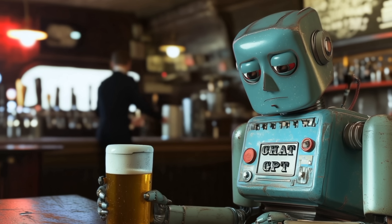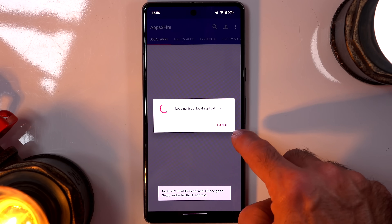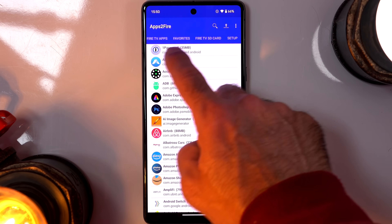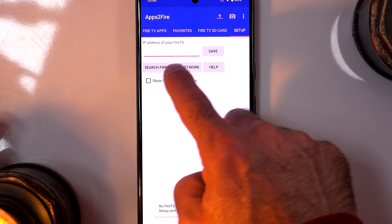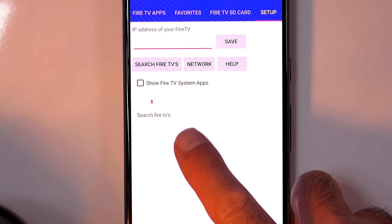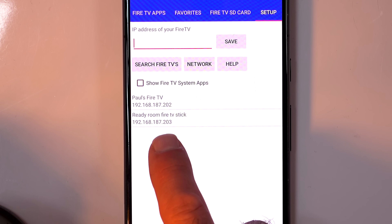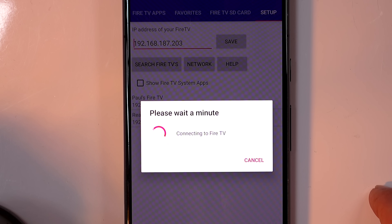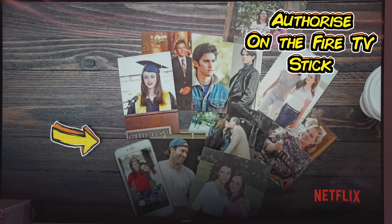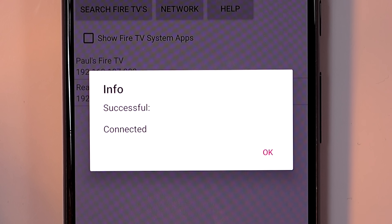I'm going to teach you how to get Fully Kiosk on your Fire Stick because that's what I've used myself. If you don't know how to do this on your Google TV, just ask ChatGPT. In Apps to Fire, it loads a list of all your applications on your phone. First, you need to set up your Fire TV Stick — go to the Setup tab and Search for Fire TVs. As long as you're on the same Wi-Fi network as the Fire TV Stick, it should find it. Ready Room Fire TV Stick is the one I'm interested in.